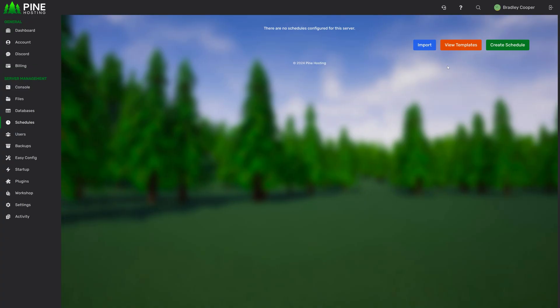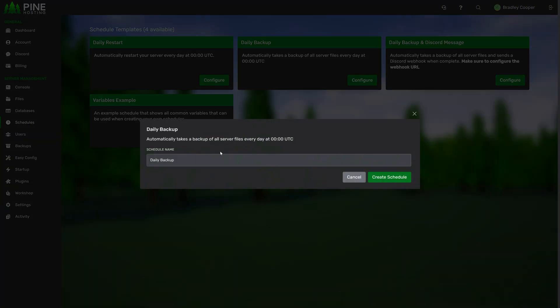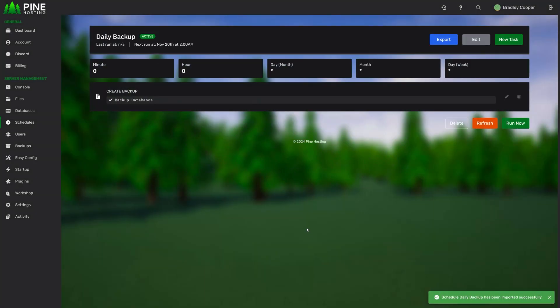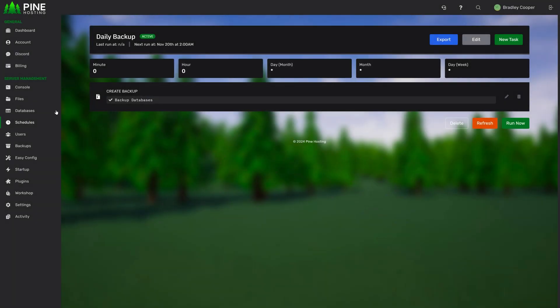Our backup schedule task allows you to also backup the databases automatically. If we just go to view templates here we can configure a daily backup for example. We'll do our daily backup. You can see here by default we have backup database enabled. If we just edit this, backup database. So then next time the schedule runs it'll back up all the databases and put them in the file manager before backing up all the server files. This means if you ever want to restore backup you can restore it and then restore your database by importing it.